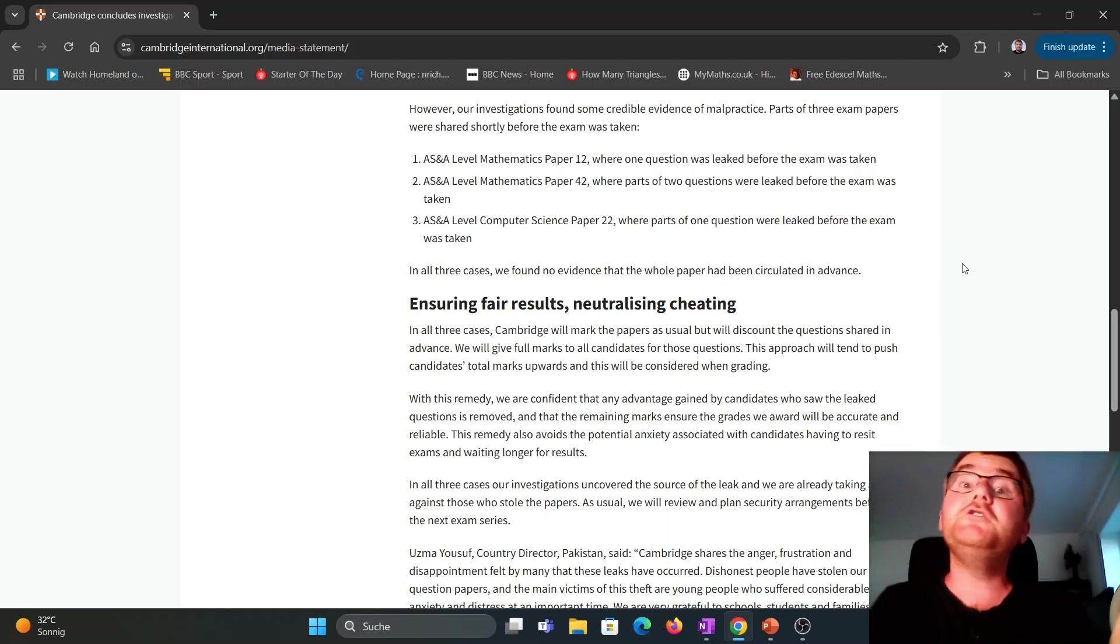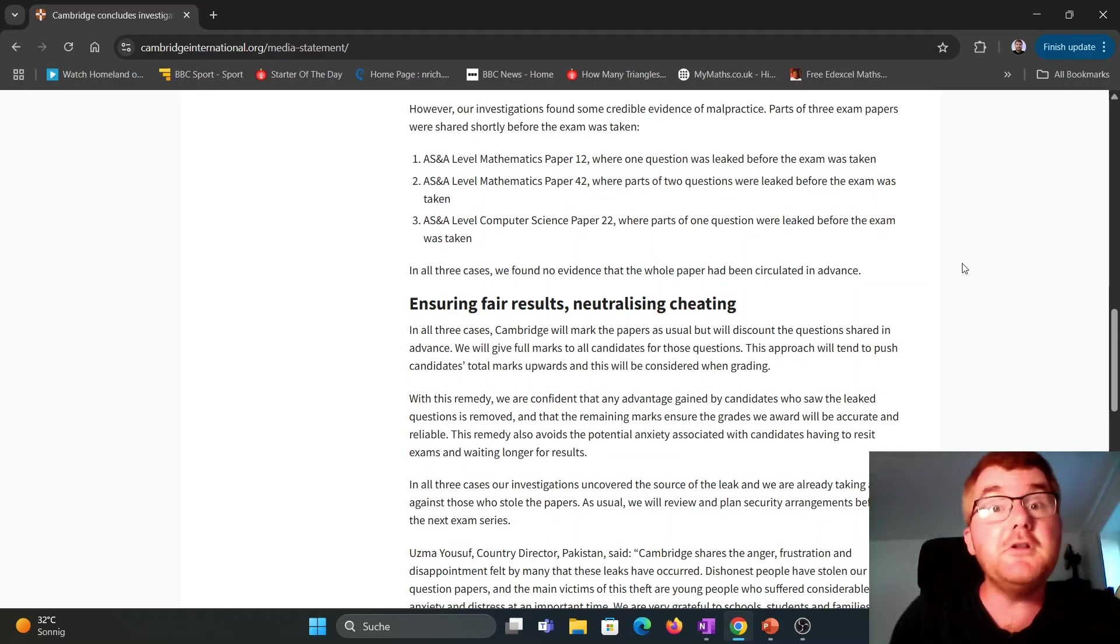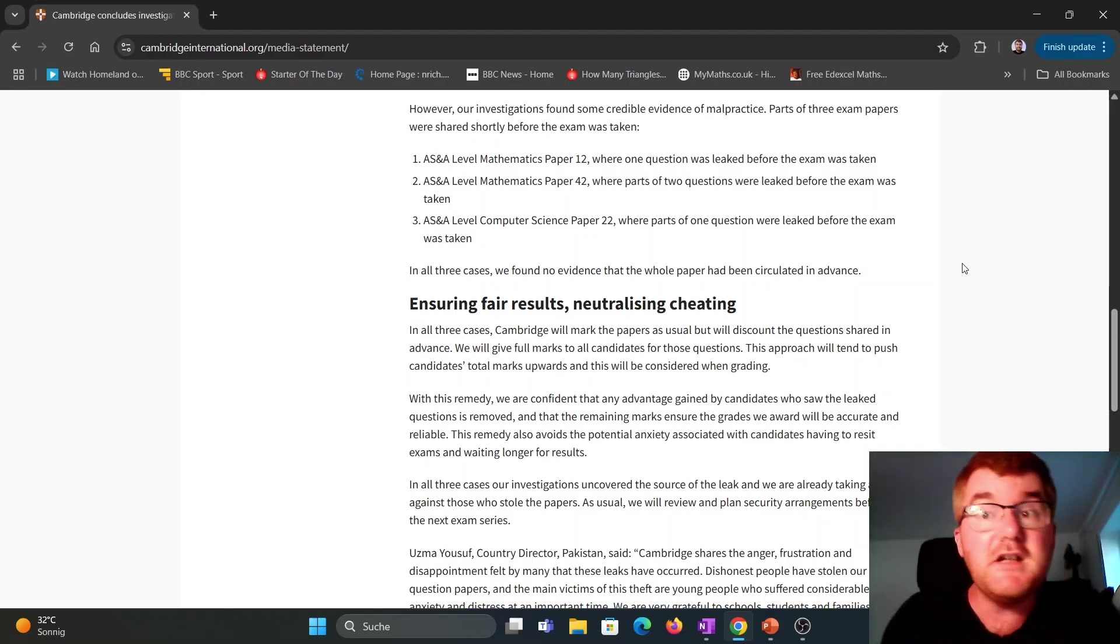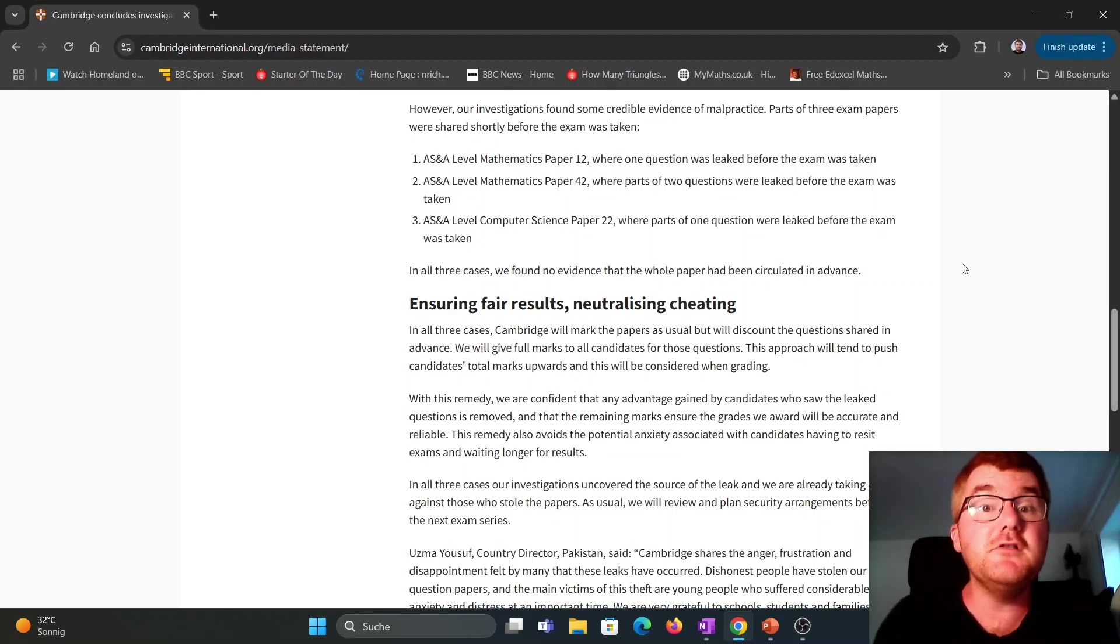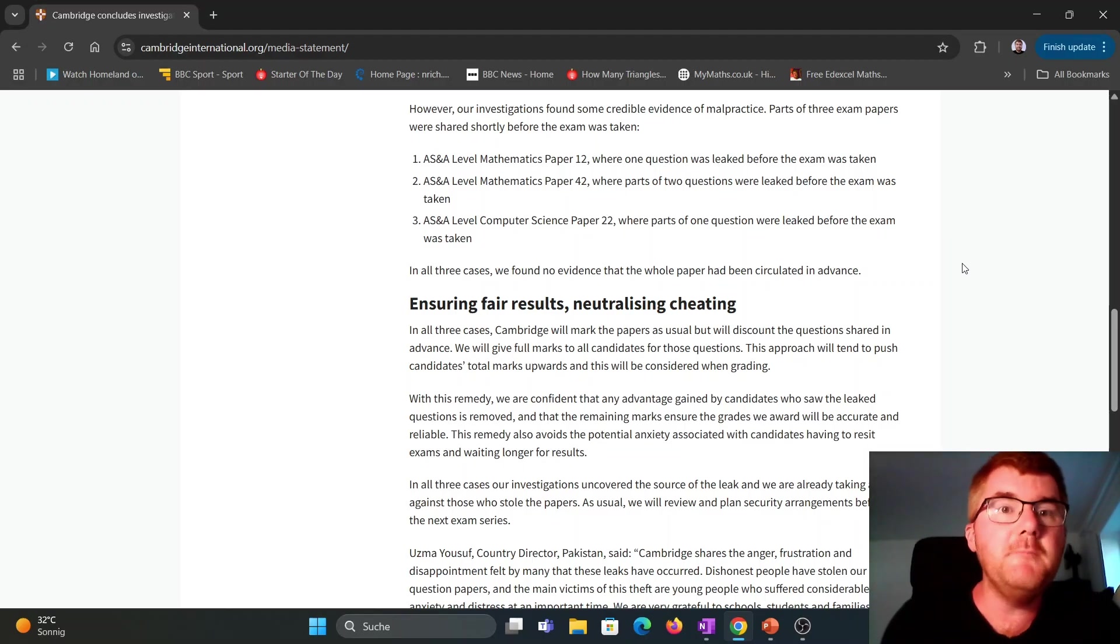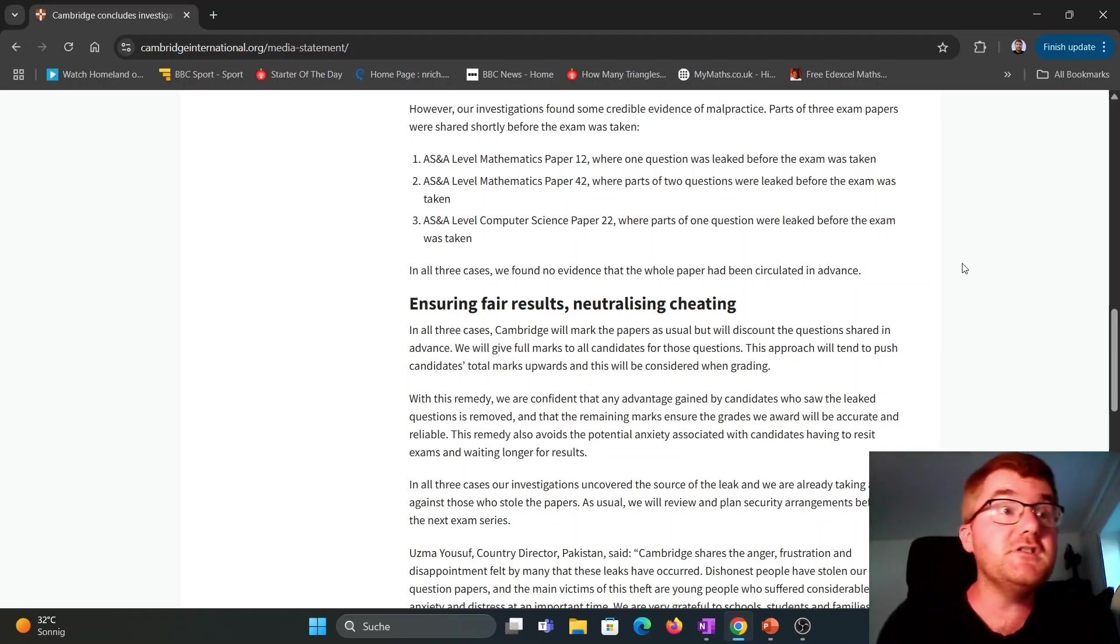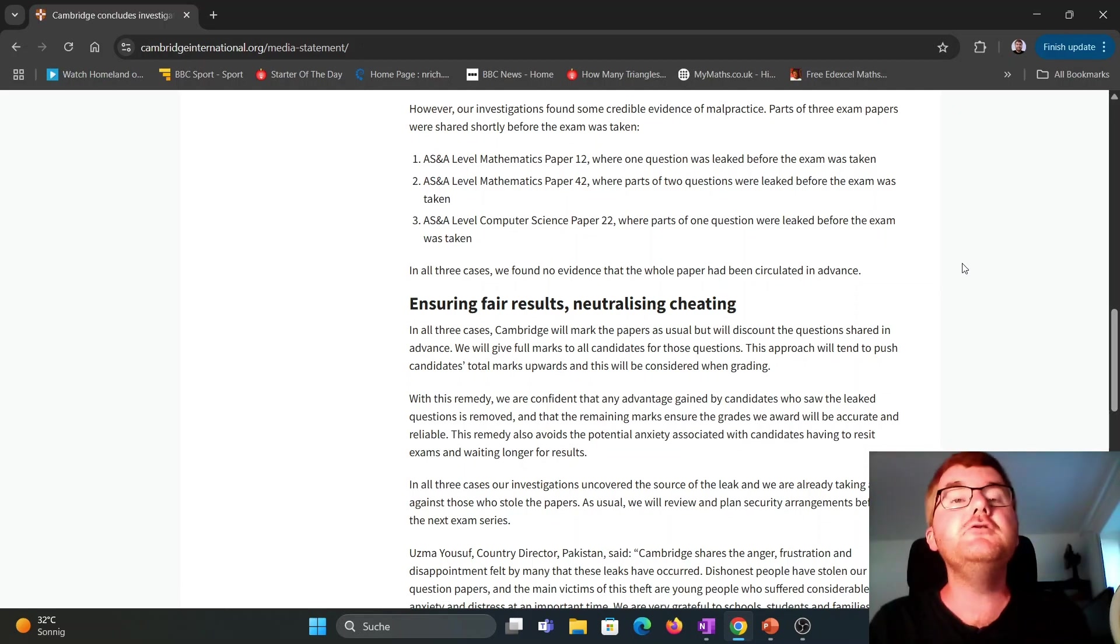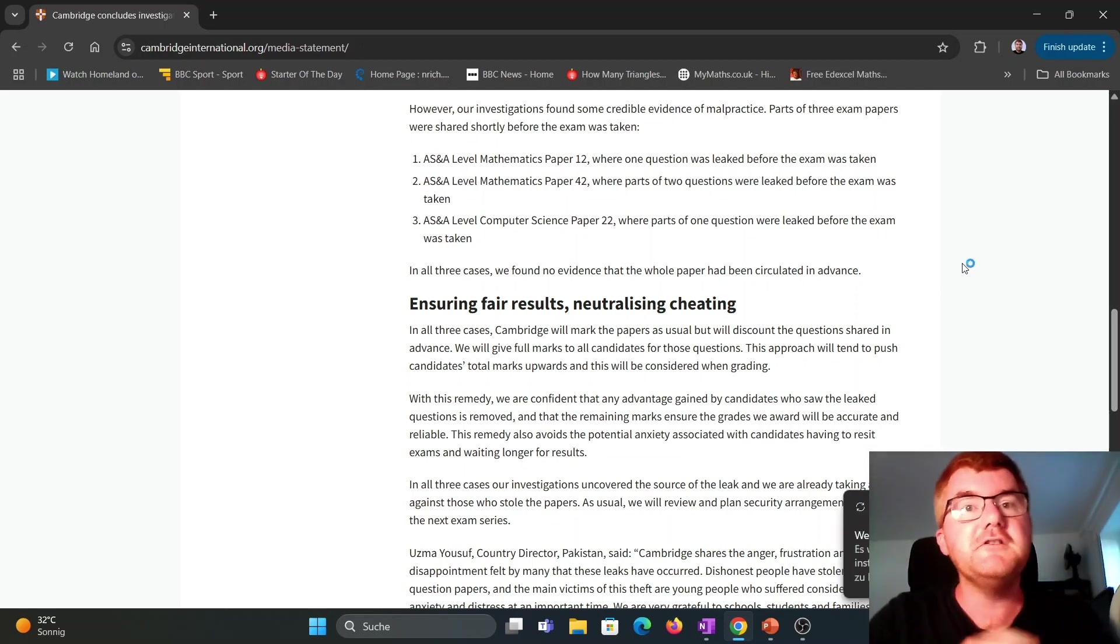So what do you think about Cambridge's statement? Are you happy with what they have said? What should they do in the future to make sure that these papers do not leak? We obviously had the situation last year as well. And if you want to get my thoughts on exam leaks, generally speaking, and why they're so damaging, then please do check out the video right in front of you.